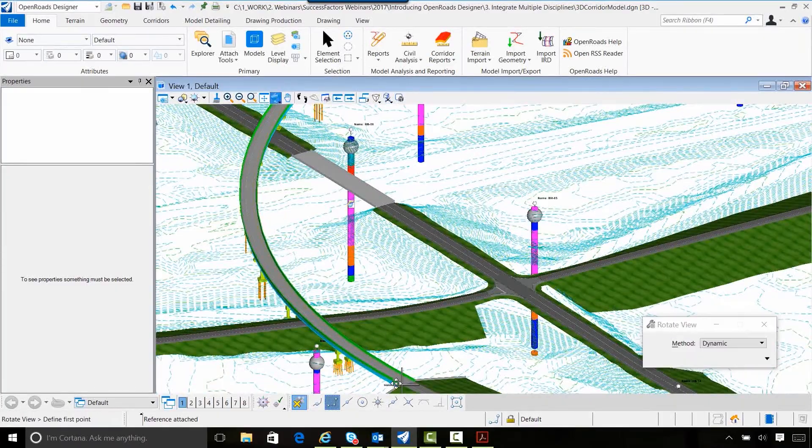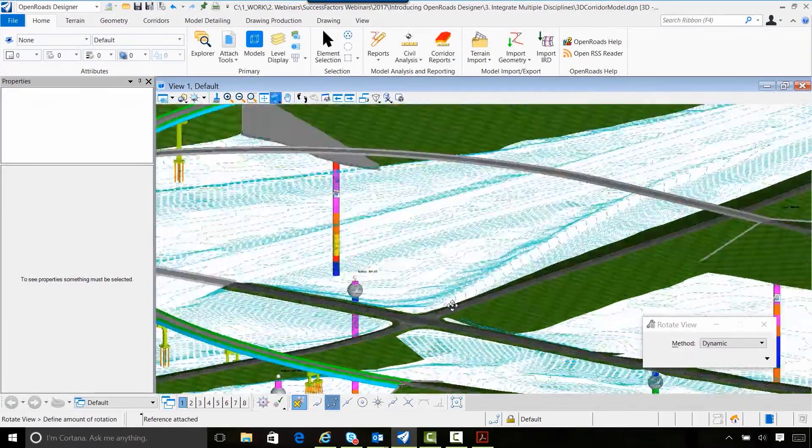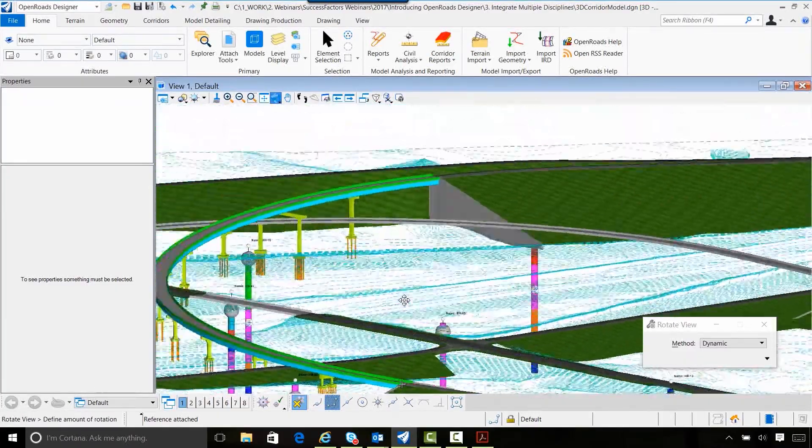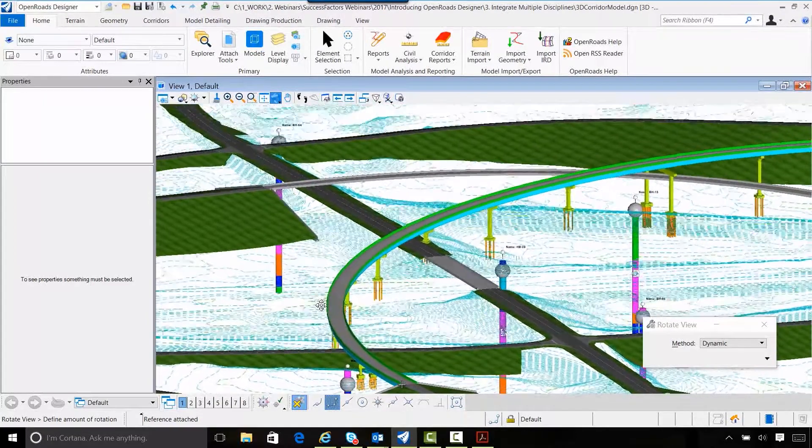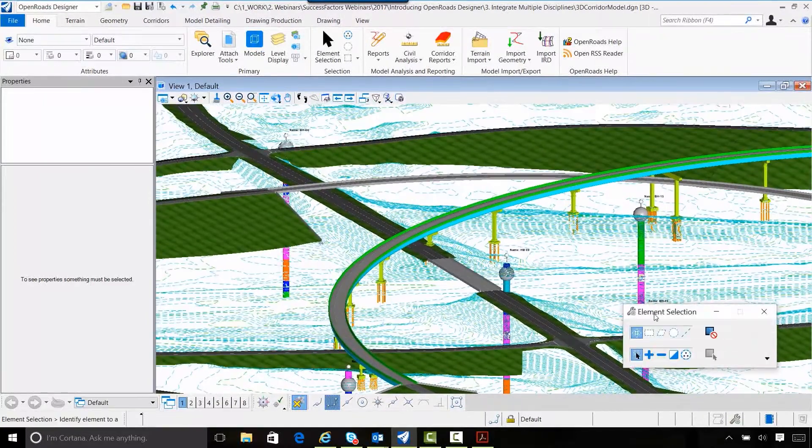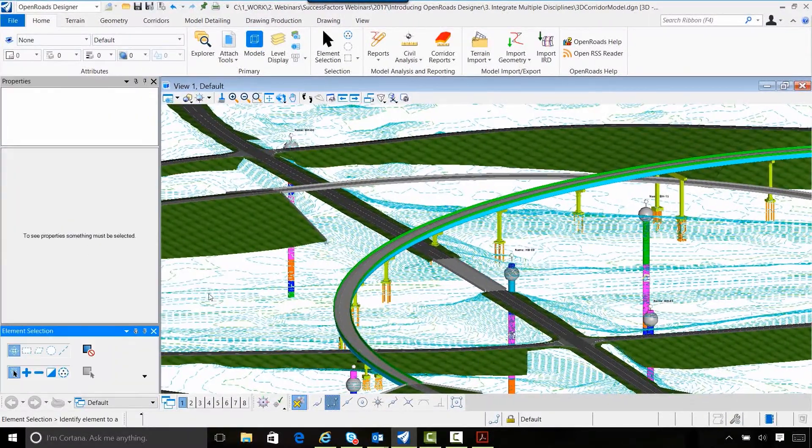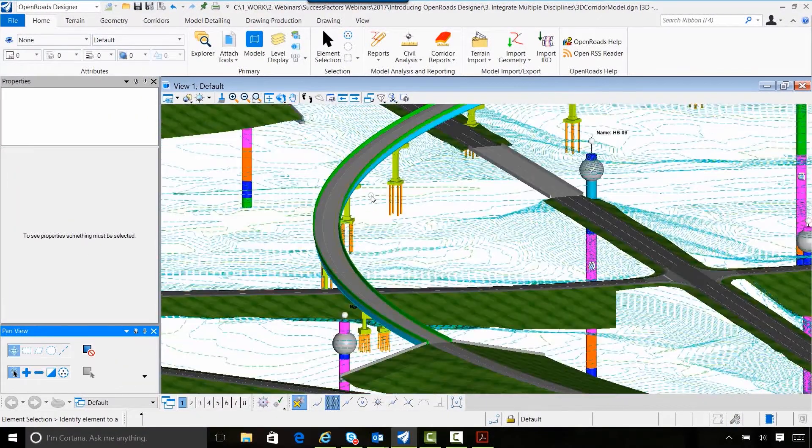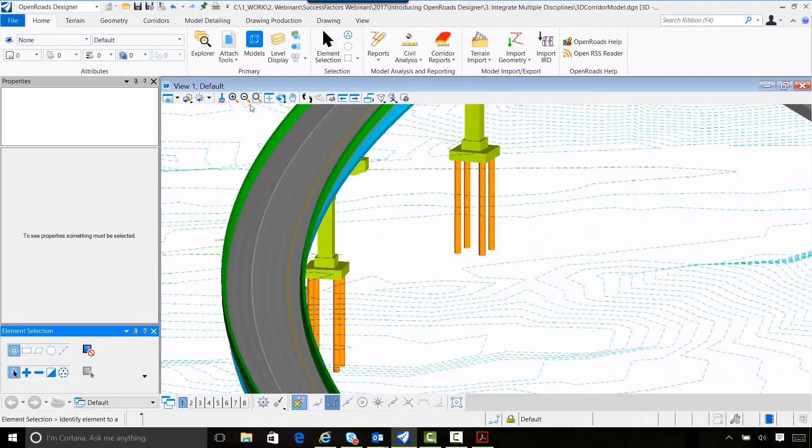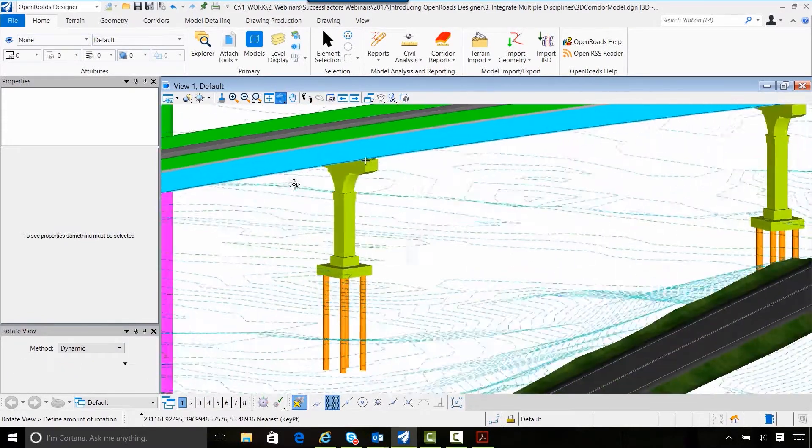being able to see the relationship of the bridge model relative to the roadway models gives us feedback and the ability to make decisions more clearly and more effectively.